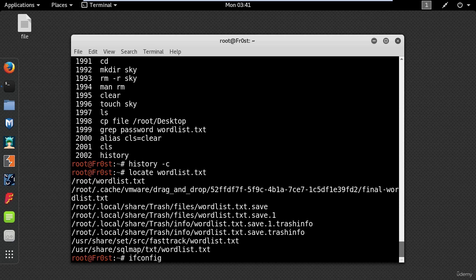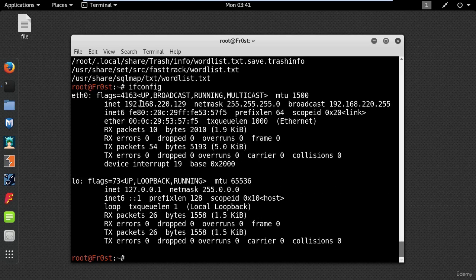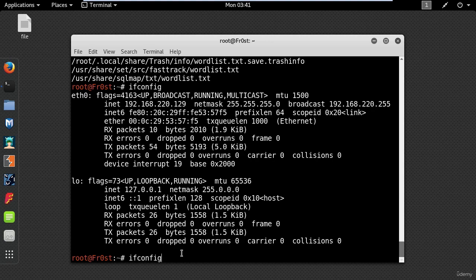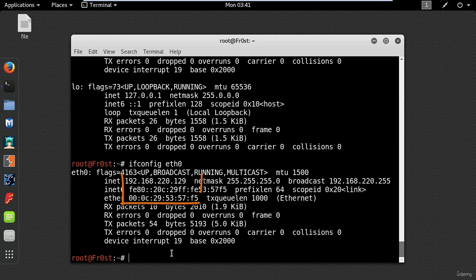ifconfig stands for interface configuration. It is used to view and change the configuration of the network interfaces. To view the configuration of a specific interface type its name here. You can see the IP address and the MAC address.